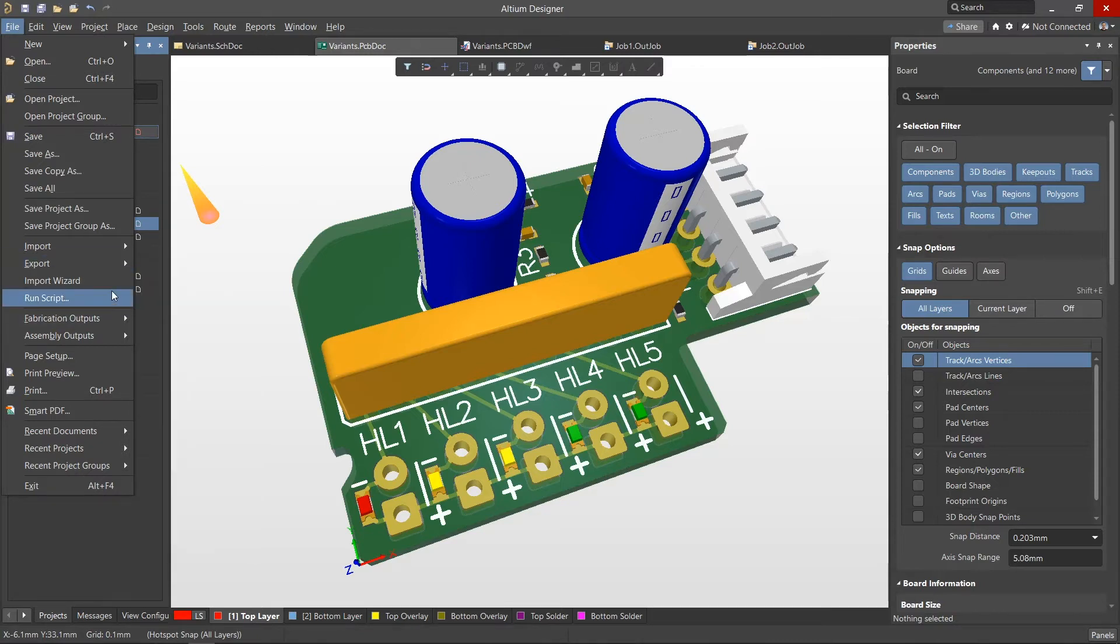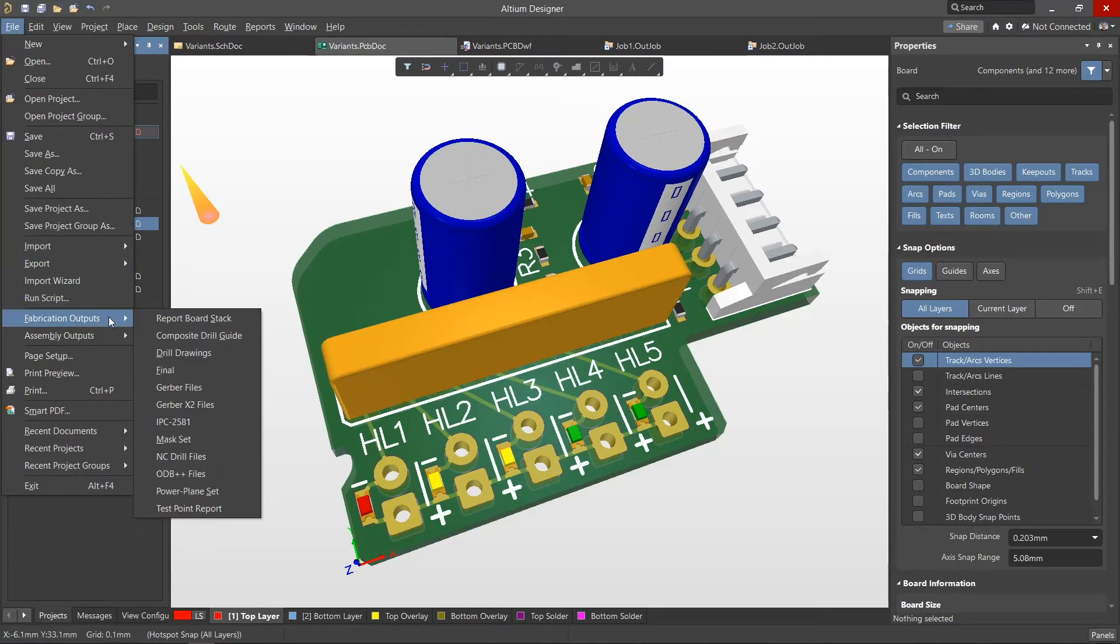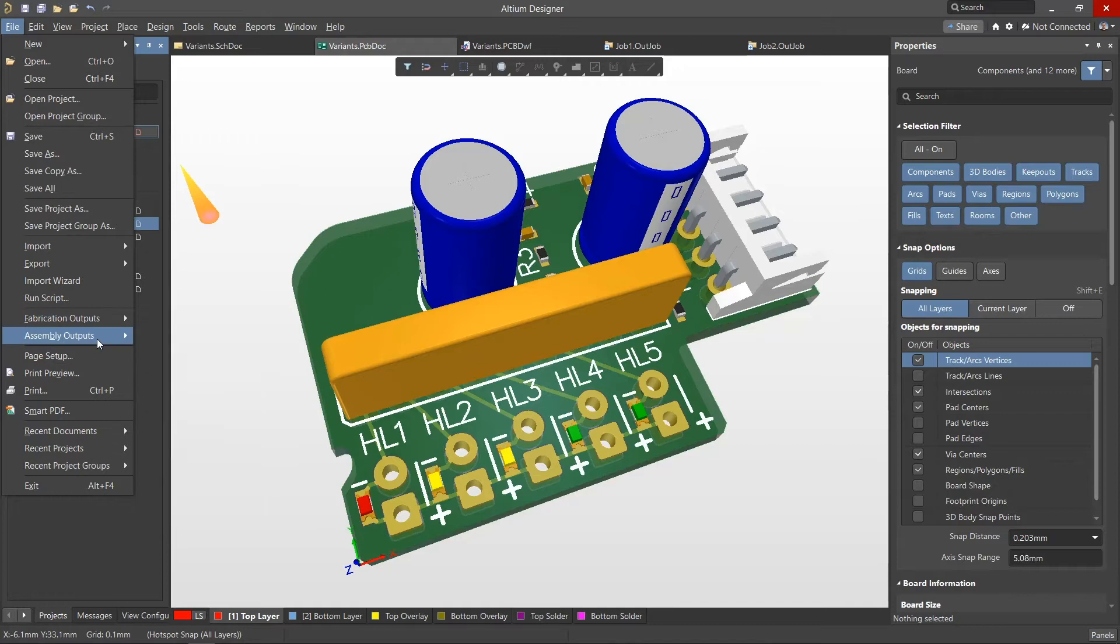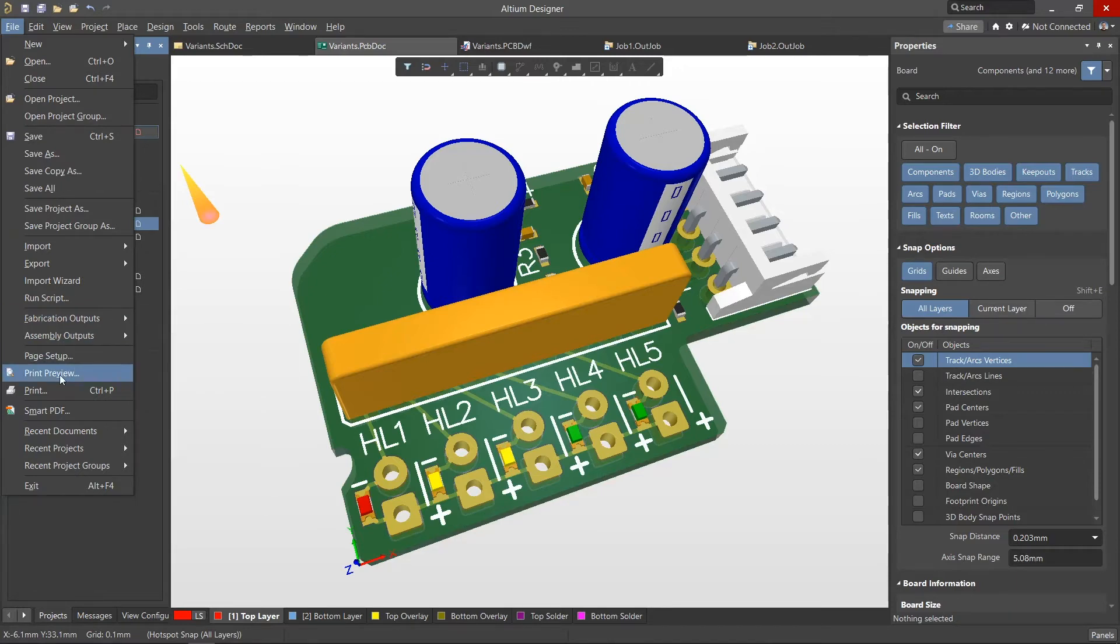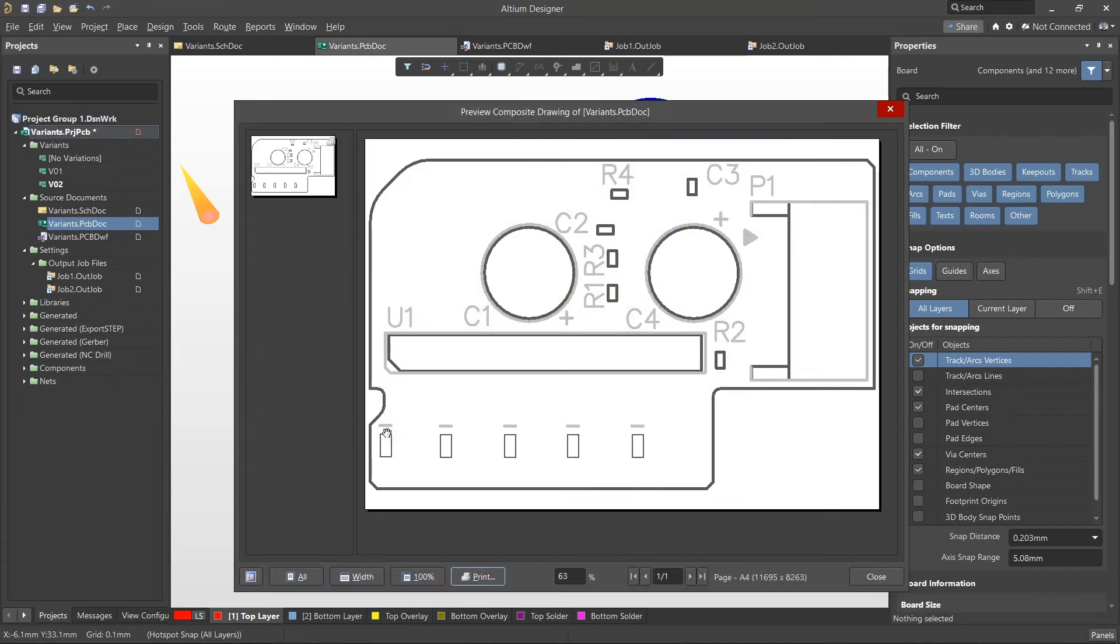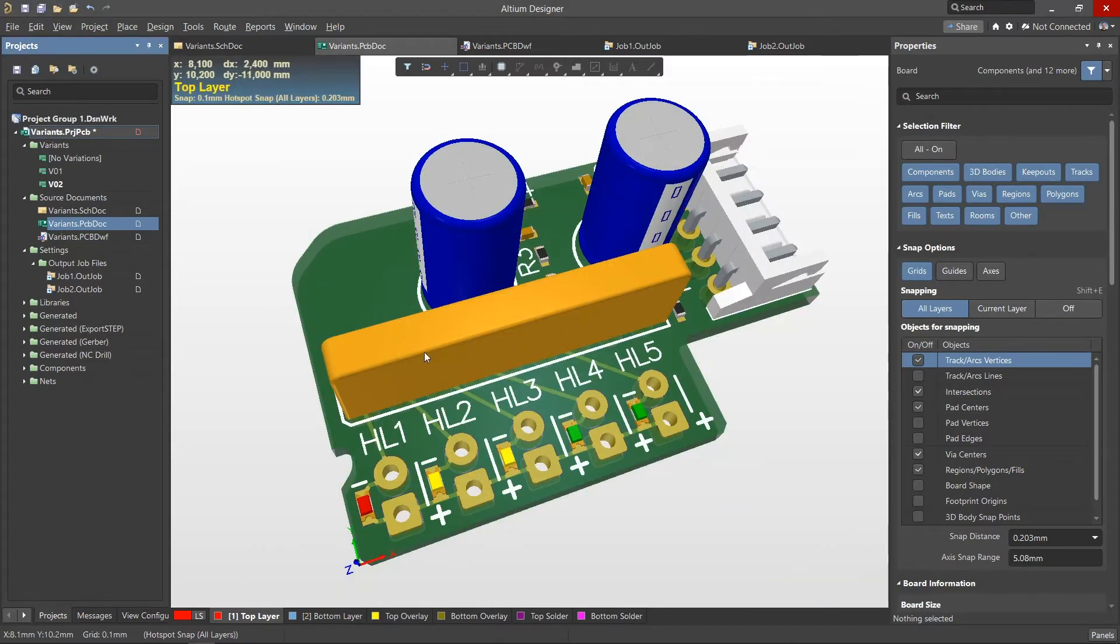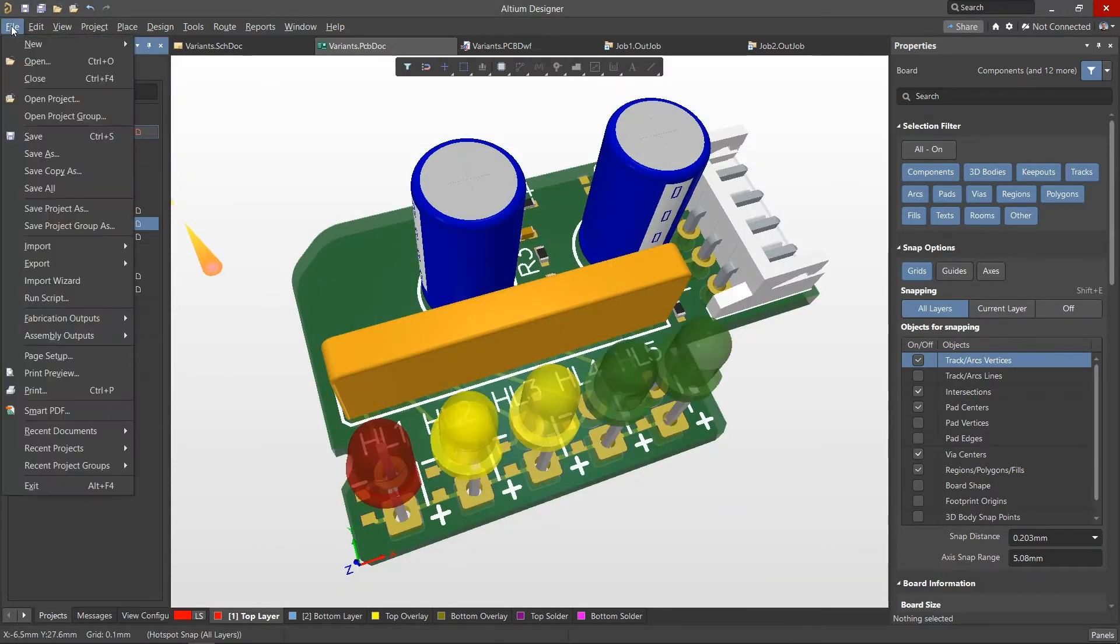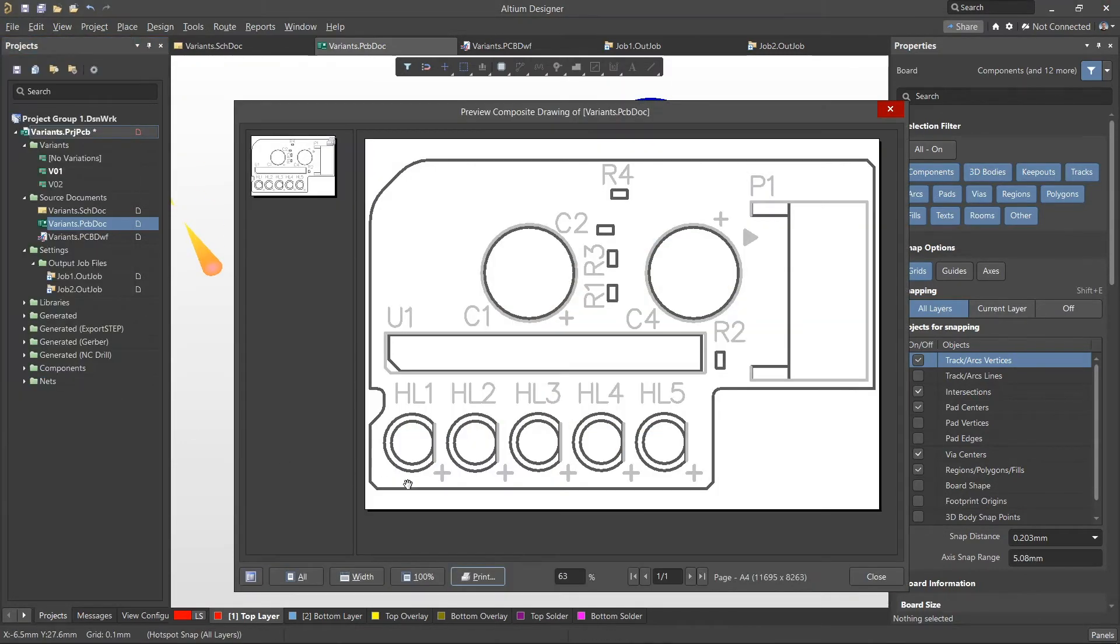Variants are also taken into account when generating fabrication and assembly outputs. Let's select Print Preview from the File menu for the two variant PCBs. In the preview for Variant V-NOTE 2, we can see the non-fitted components shown as just rectangular outlines. For Variant V-NOTE 1, we can see the complete outlines of the fitted components as well as their designators.